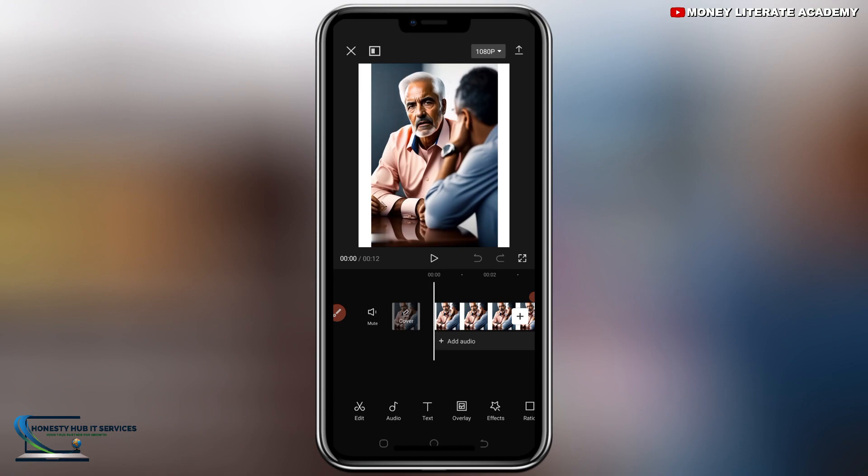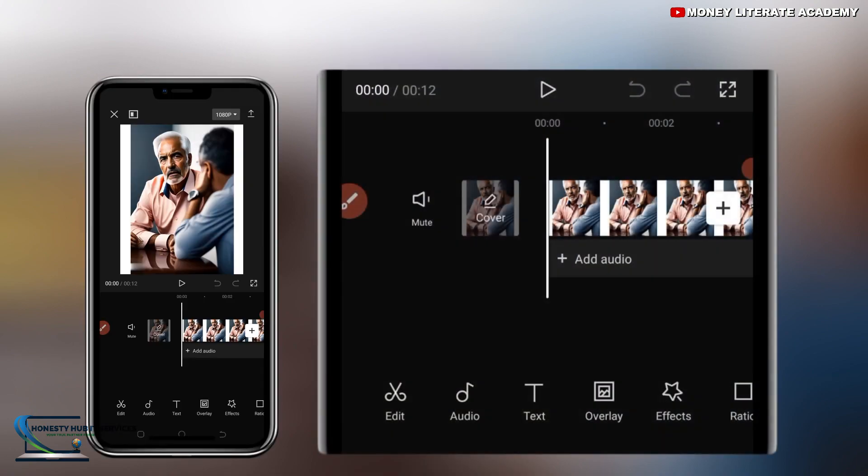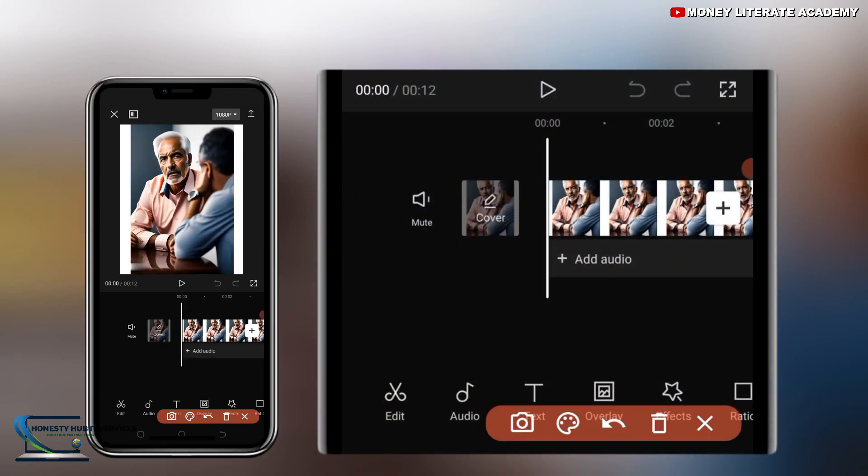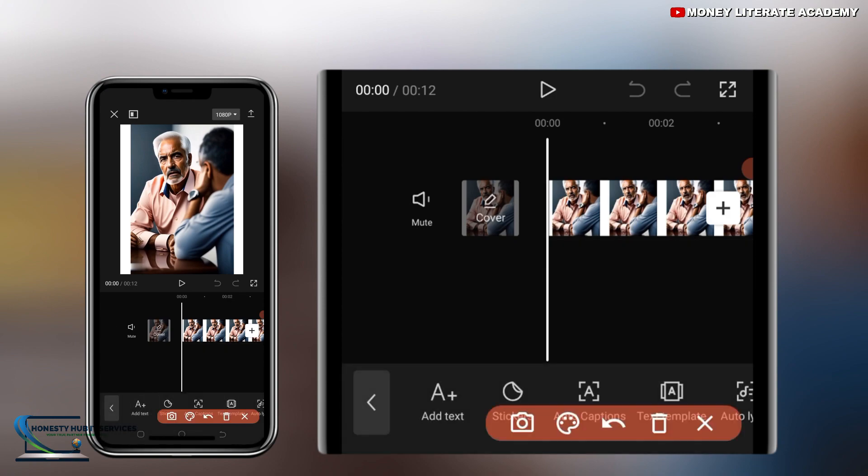So we are now going to add our caption. All you need to do is to select on text. We have text here. And select on text. We have auto captions. You select on auto captions.